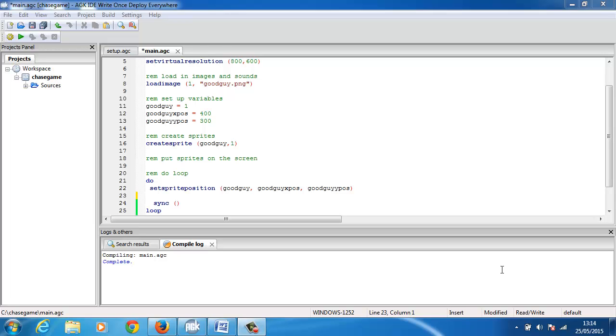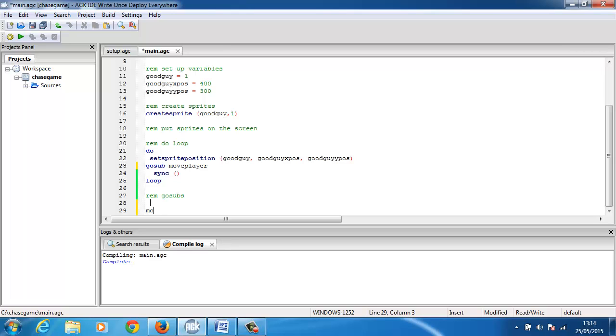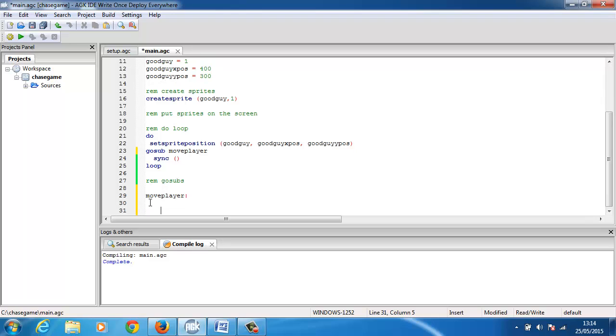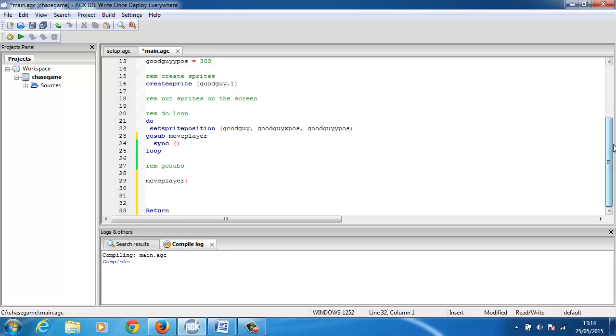To do this we need to use GoSubs. We've got our structure, we've got our do loop, and we've got our GoSubs here ready to go. So I'll start with a GoSub move player. That will call a GoSub and I'll start the GoSub here. This will be move player and you need to put a colon there, and all GoSubs end with the return command.